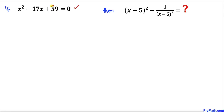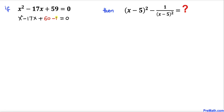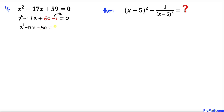Let me go ahead and tweak this 59. I can write 59 as 60 minus 1. In the next step I have replaced this 59 by 60 minus 1, and now let's go ahead and move this negative 1 to the right hand side. So we ended up with x squared minus 17x plus 60 equals positive 1.